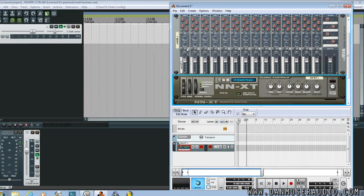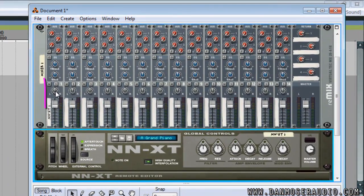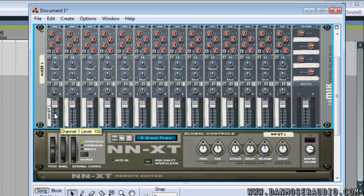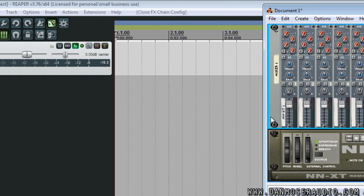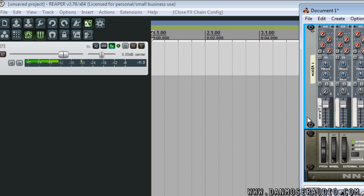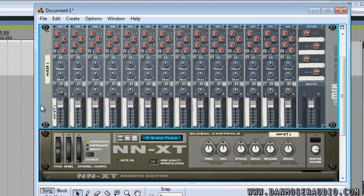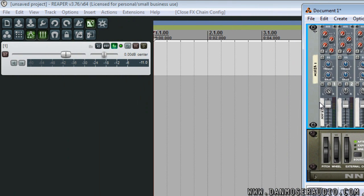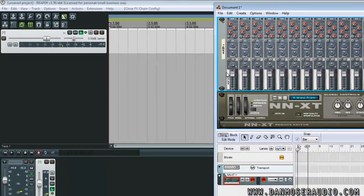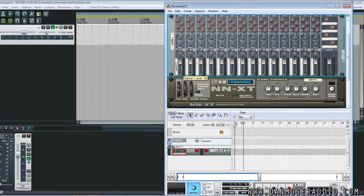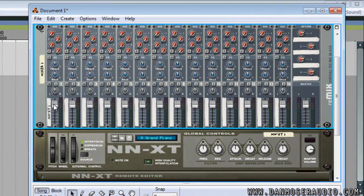Now we can use Reason to mix as we normally would, including panning and volume.